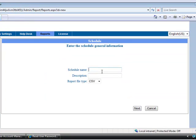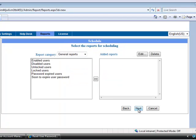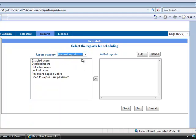Just give the schedule name, description about schedule, and type of report file. And next select Report Category. Here I am selecting the general reports.